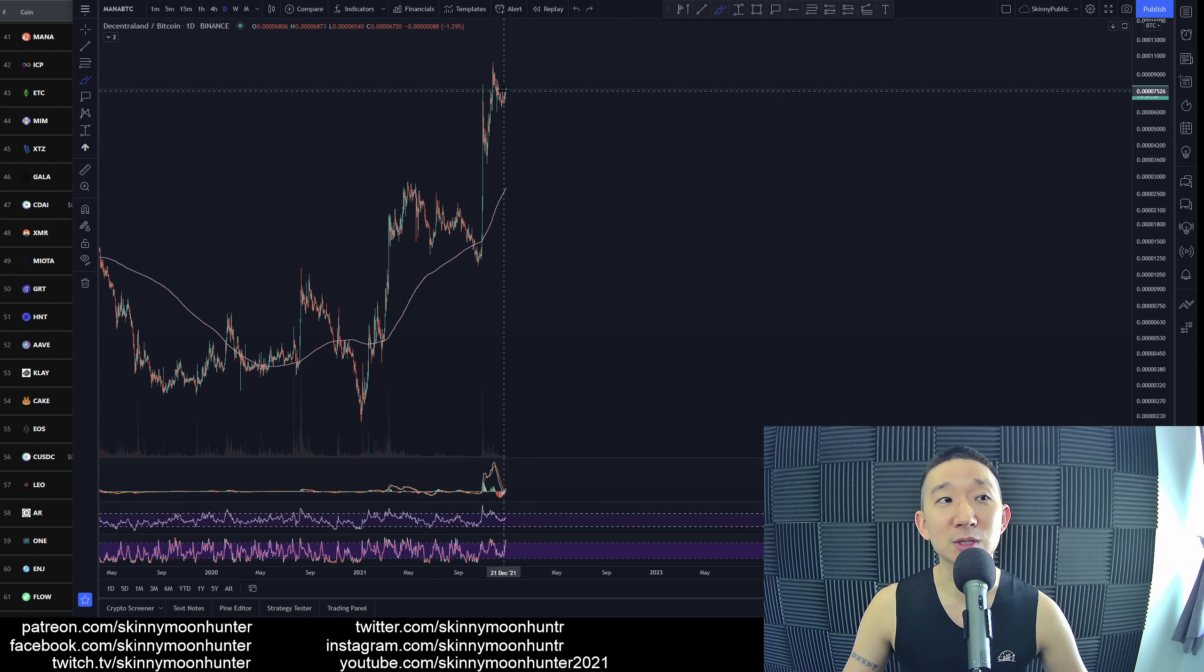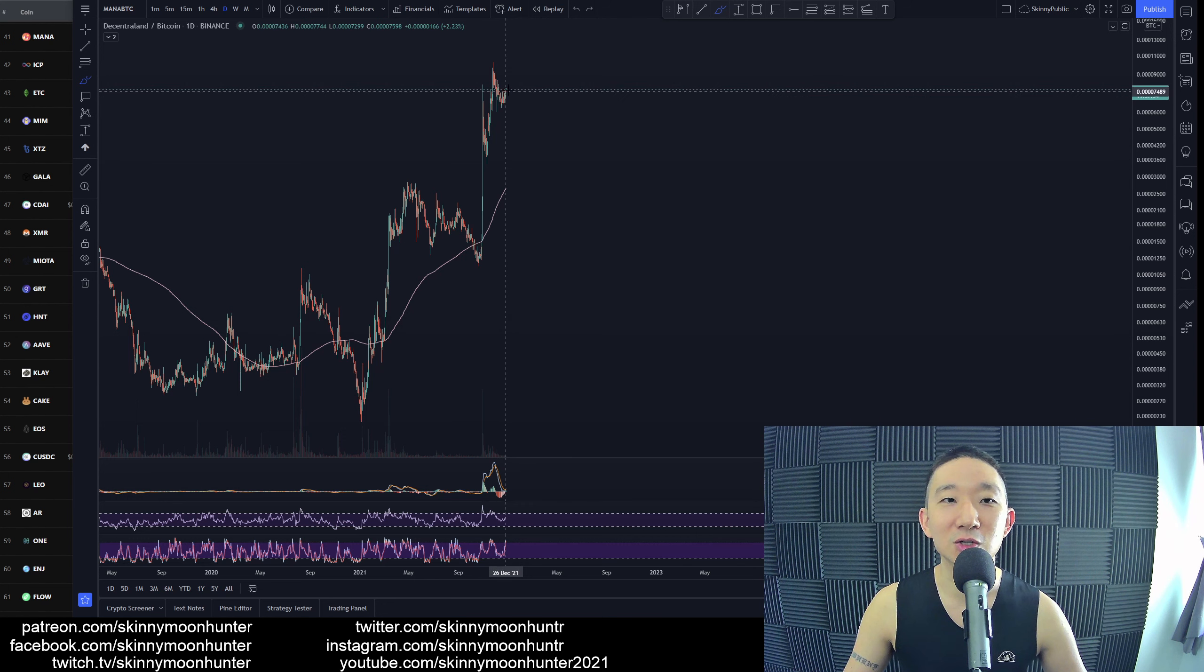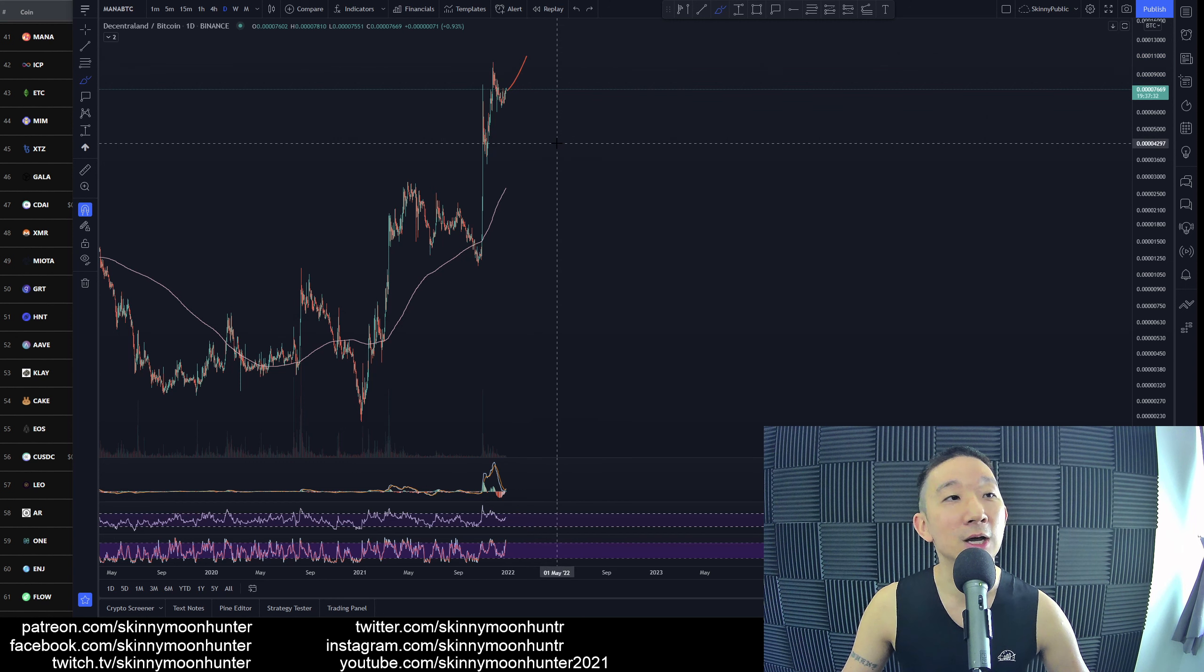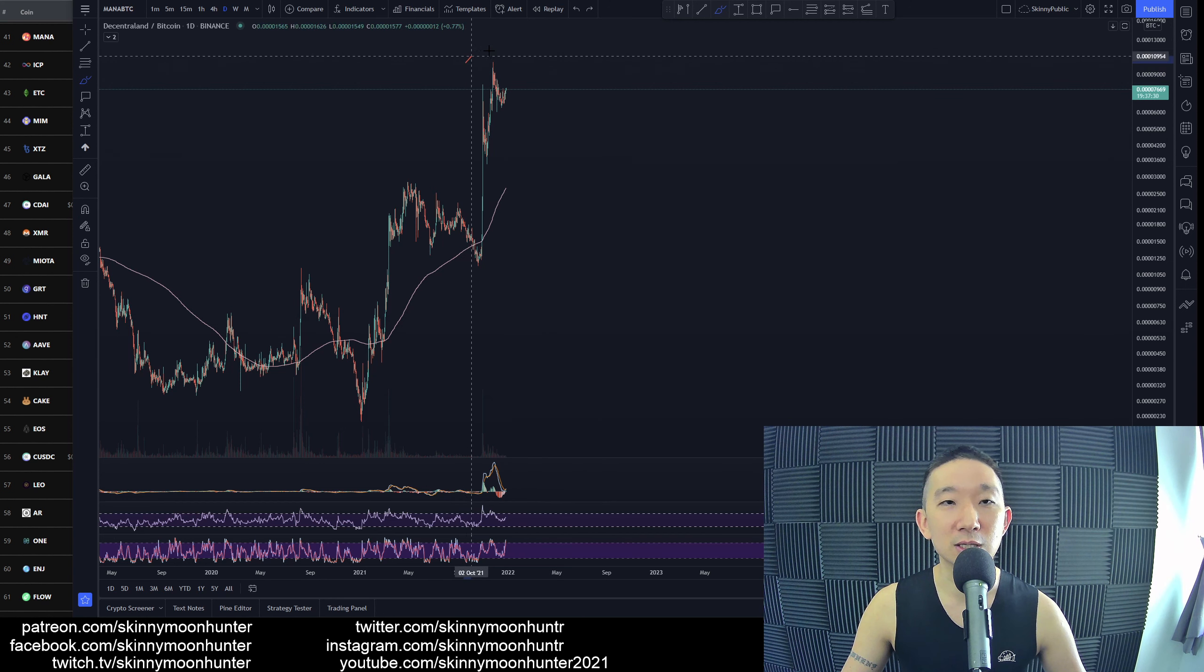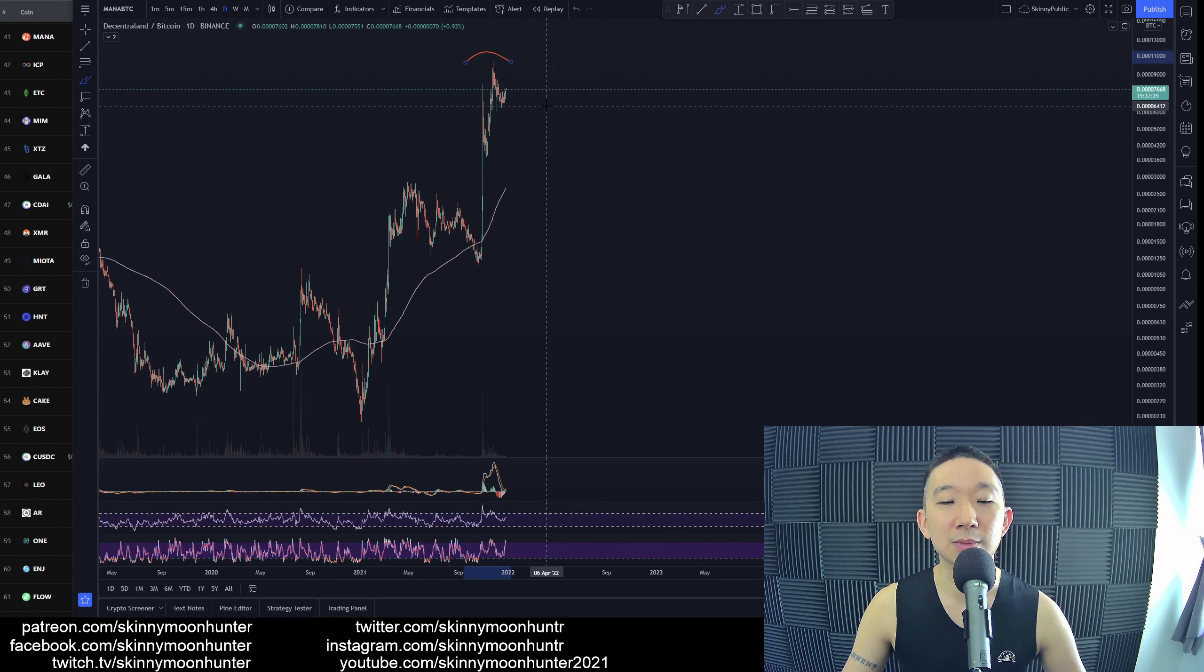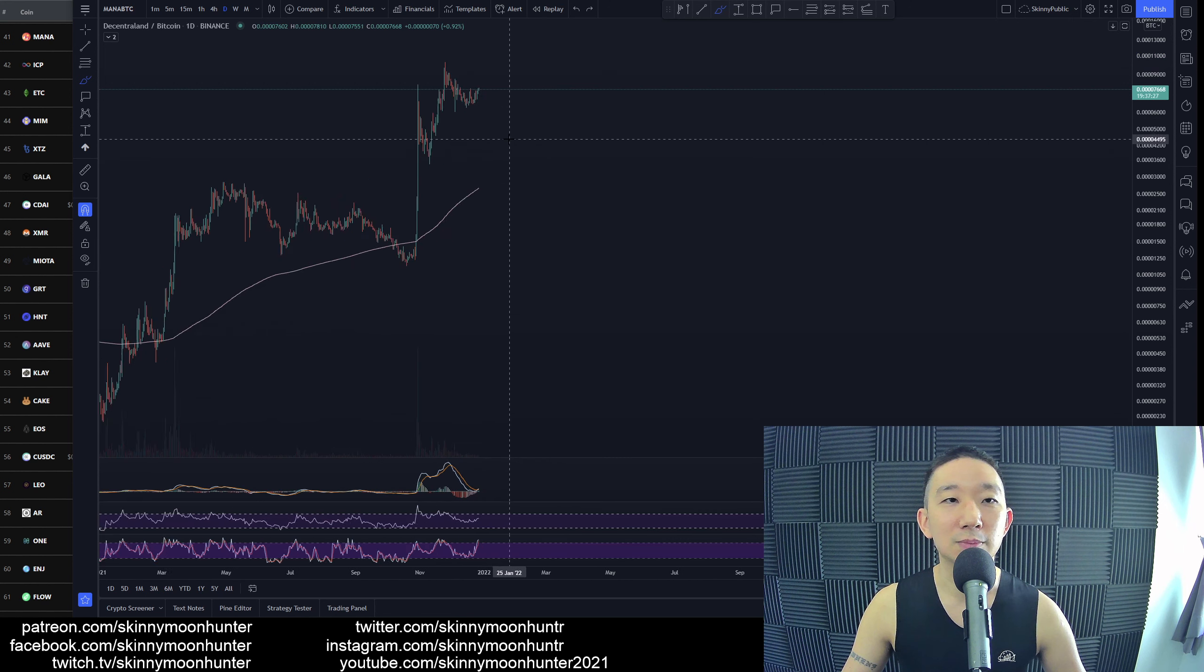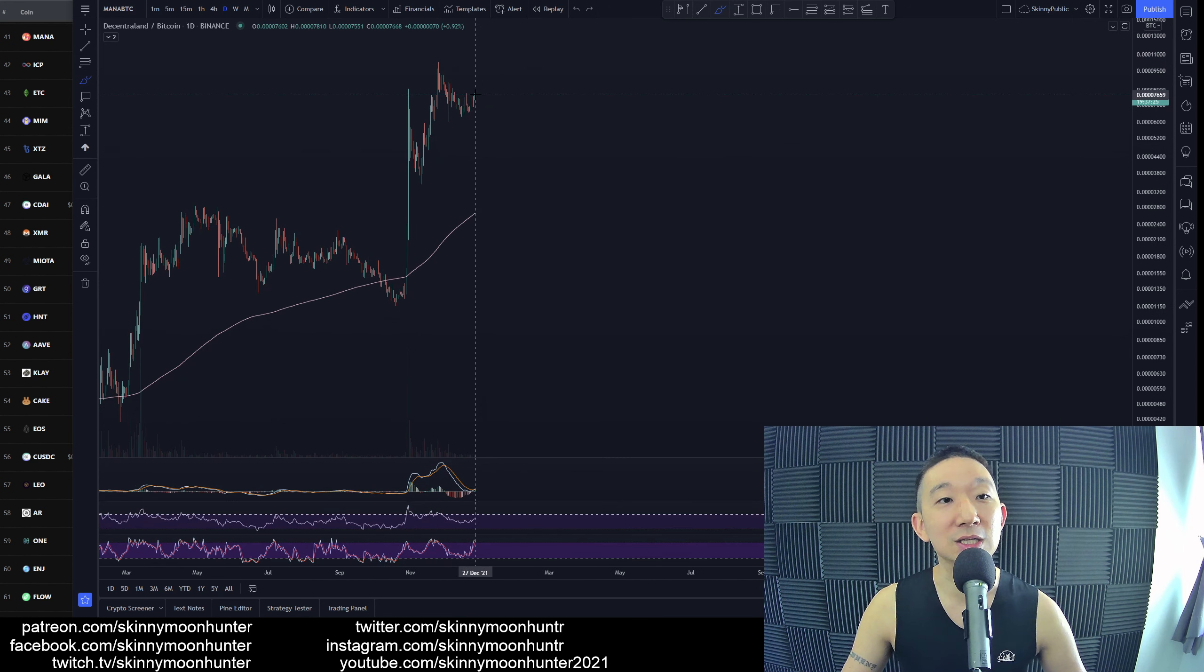In terms of whether things are going to go higher, yes, very likely there should be more upside to come for Mana against BTC. I just don't think this is the all-time high. But is it time to be going into a trade? That's the answer.